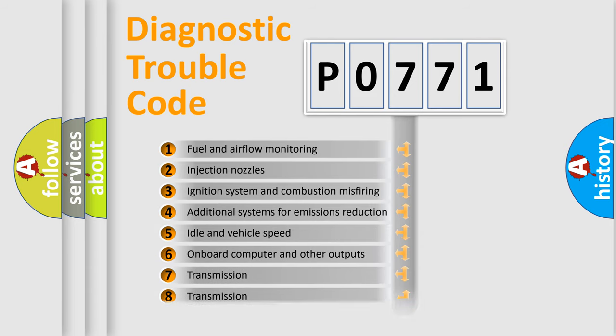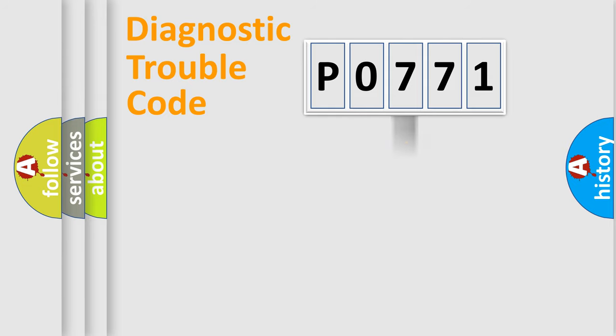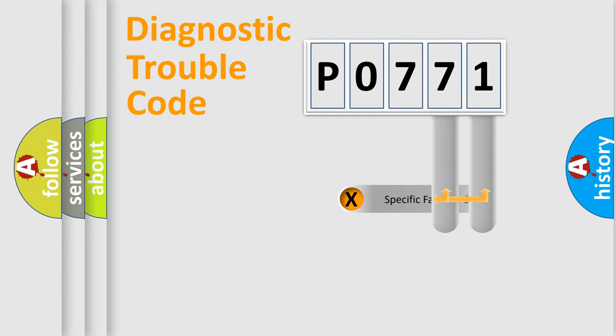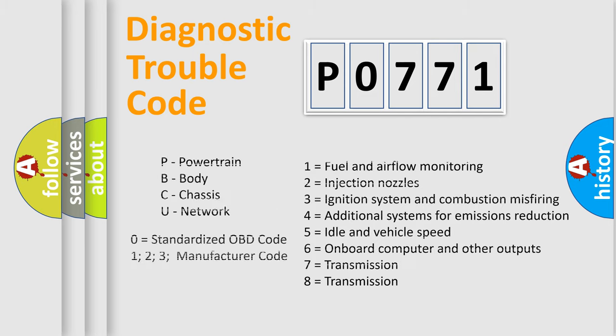The third character specifies a subset of errors. The distribution shown is valid only for the standardized DTC code. Only the last two characters define the specific fault of the group. Let's not forget that such a division is valid only if the second character code is expressed by the number zero.